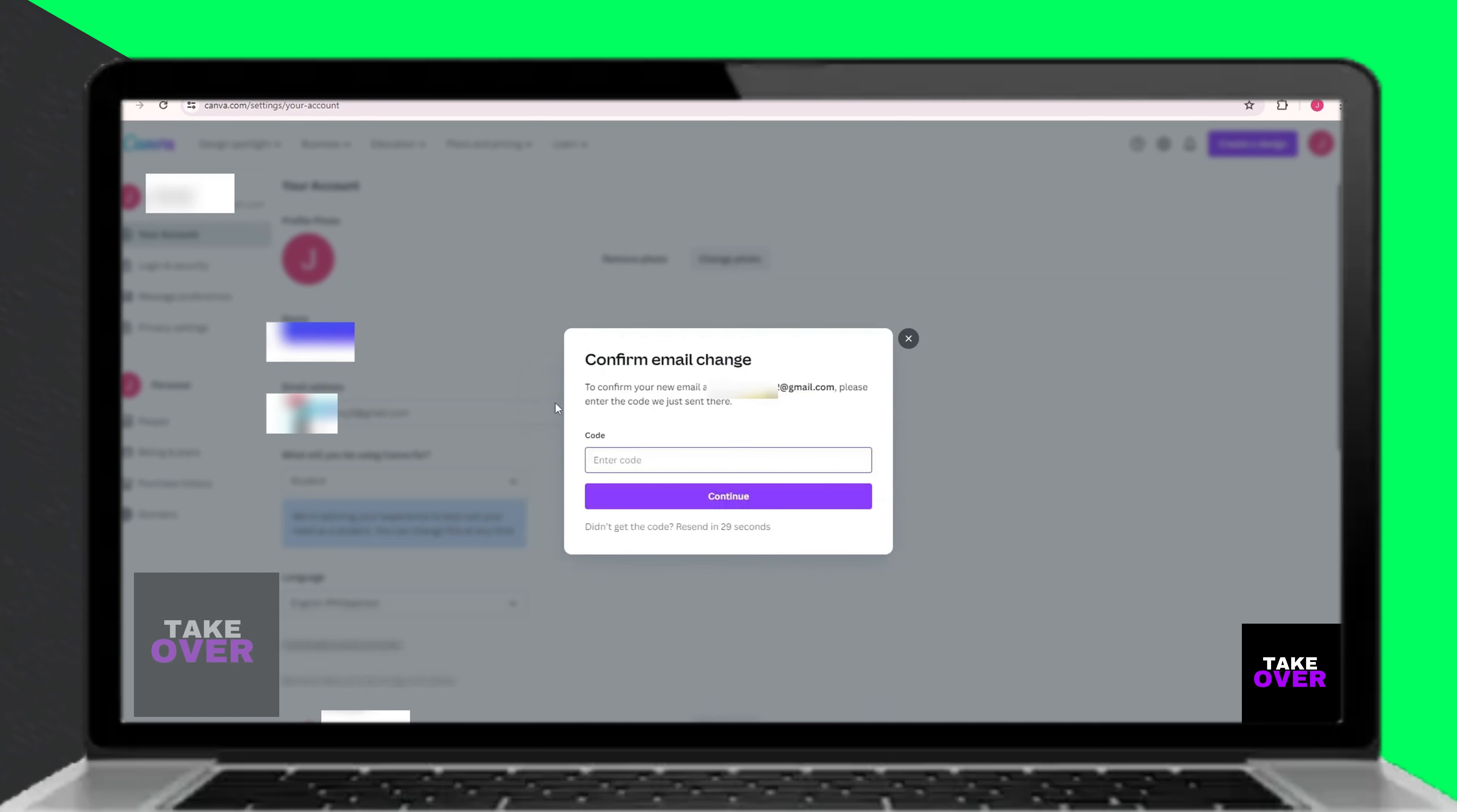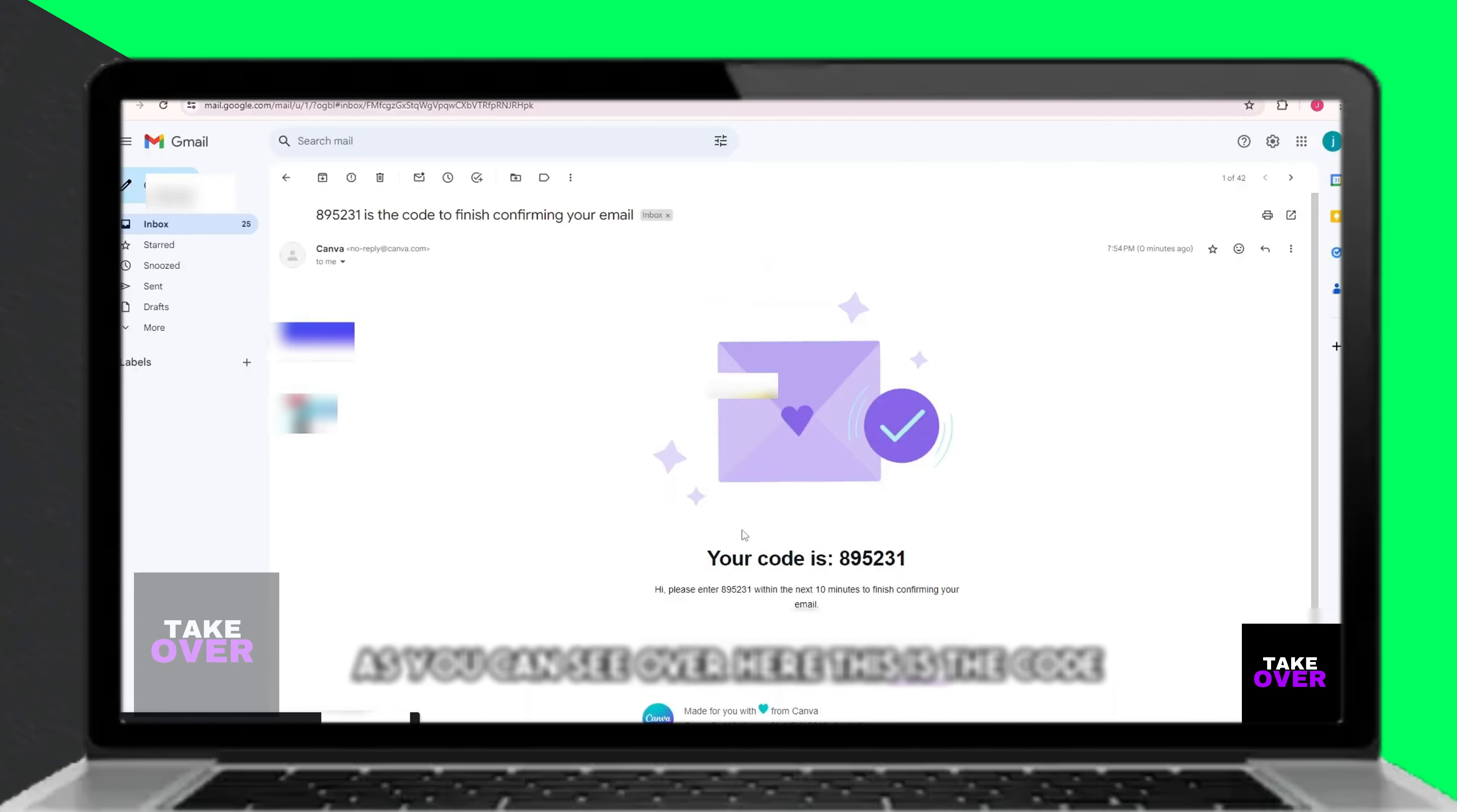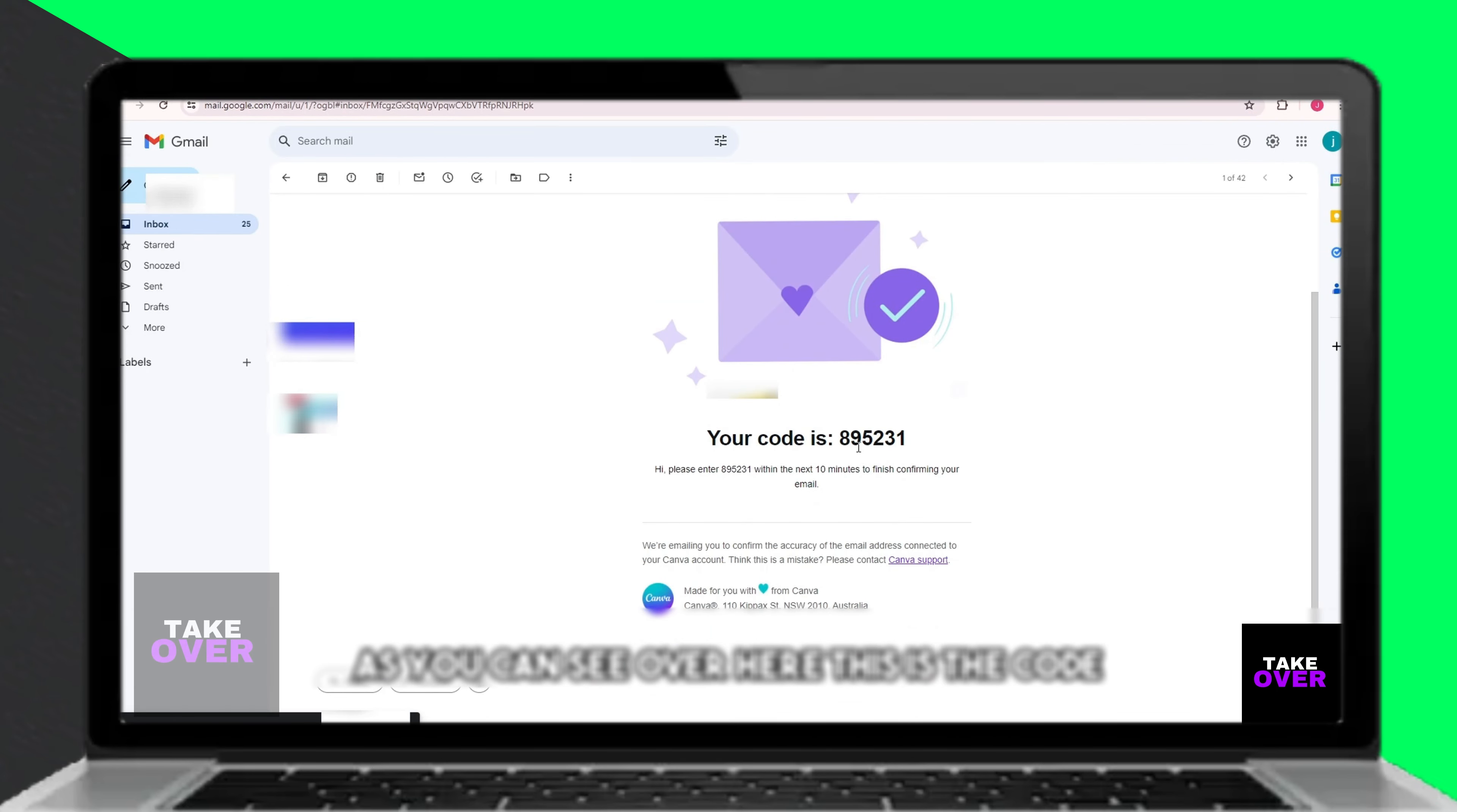Copy this code and return to Canva. Paste the code in the required field to verify your new email address. After pasting the code, your email address will be successfully updated.